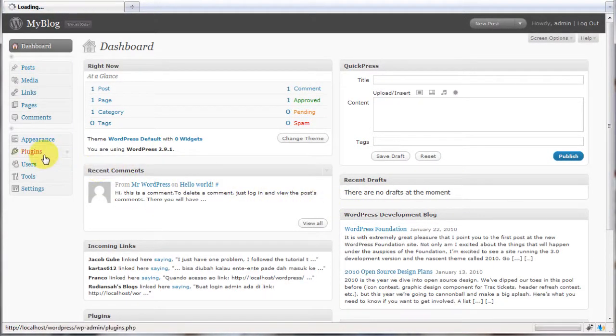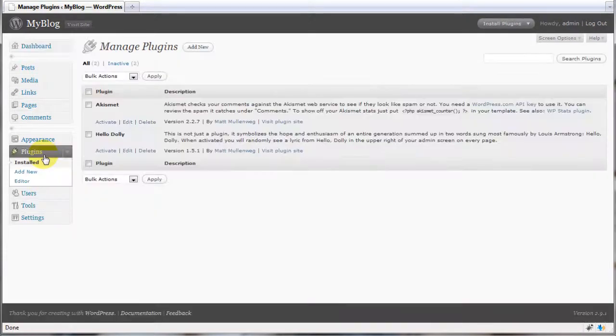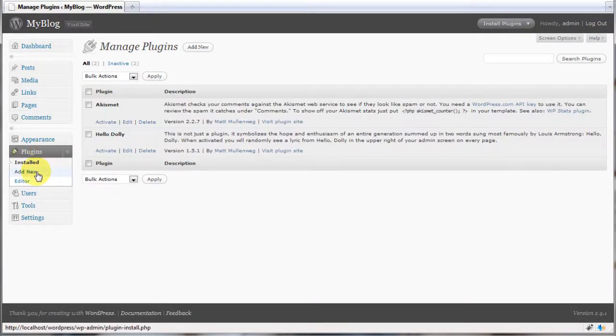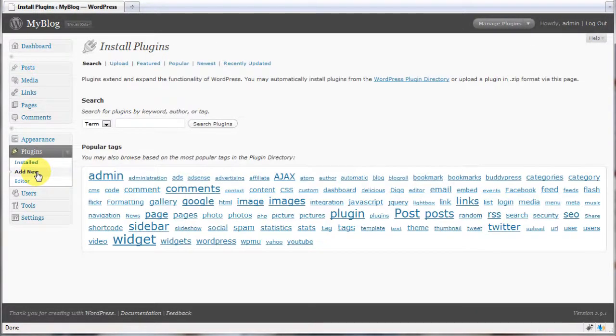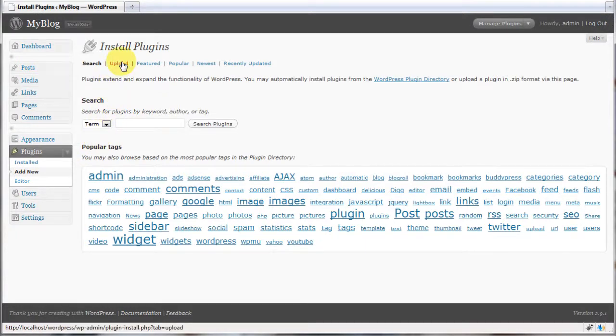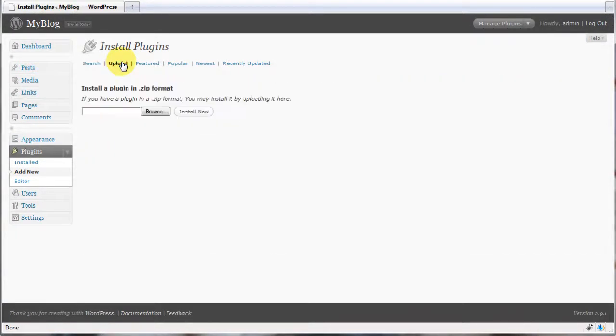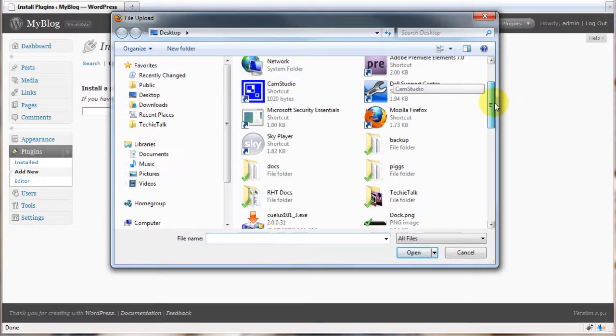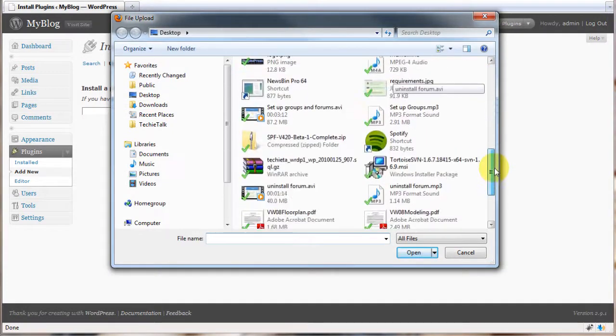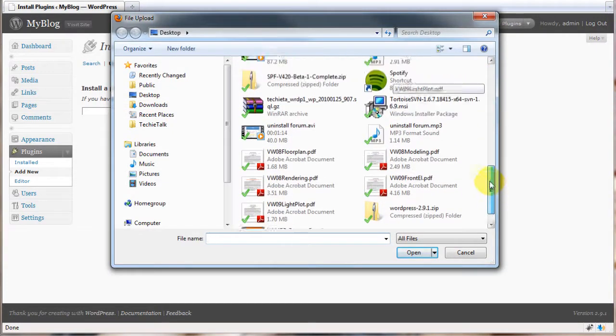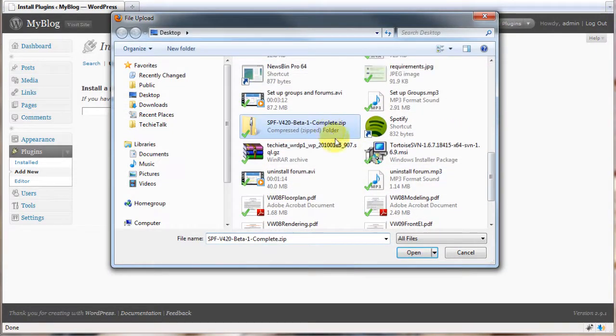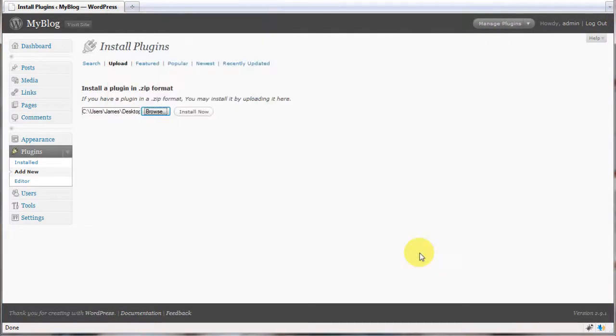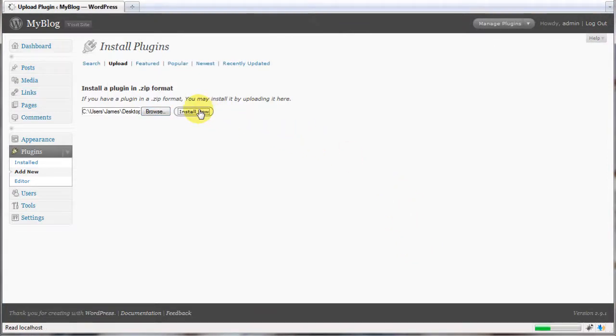Head to the plugins section, select add new plugin and from here head to the upload section. Now browse for the zip file you downloaded from the SimplePress forum website. Hit the install now button.